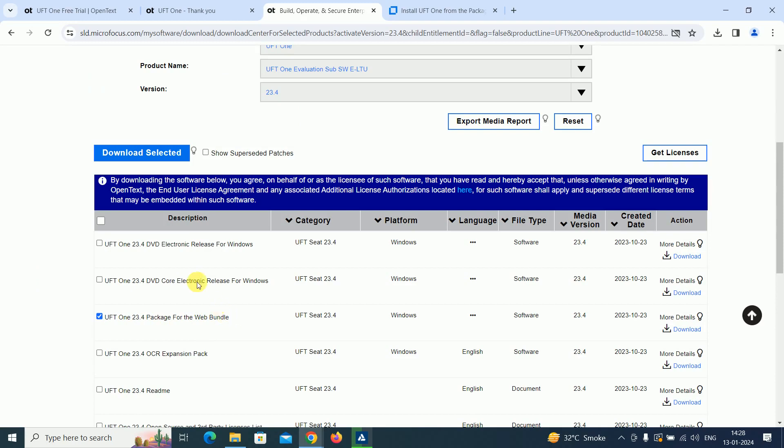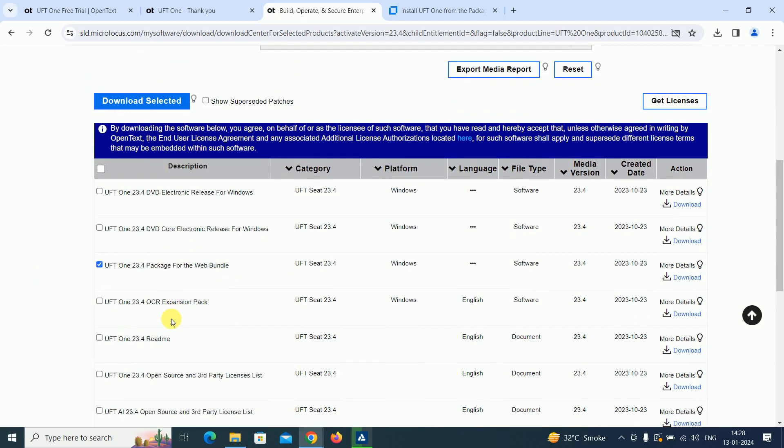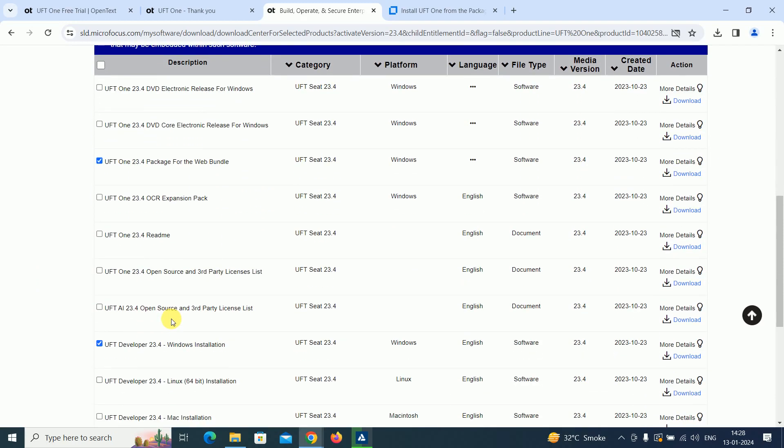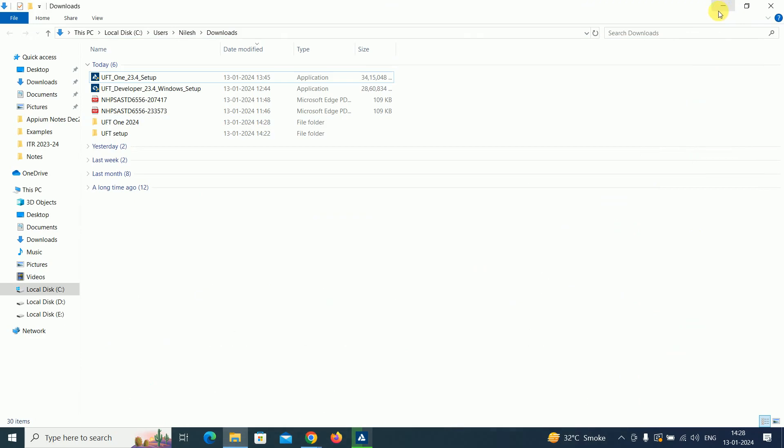I've already downloaded the developer package, but for testing purposes, this is the 23.4 package for the web bundle. I downloaded this one, and the size of this UFT One is 3.25 GB.